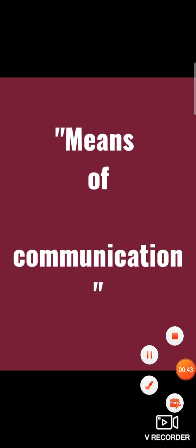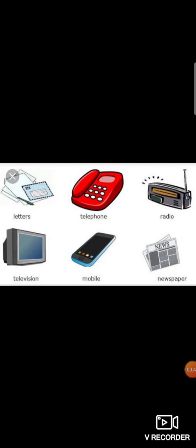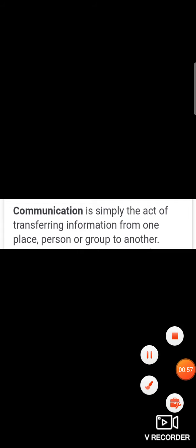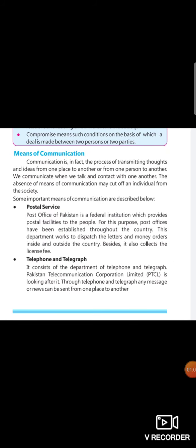Means of communication includes mobile phone, telephone, letters, radio, television, newspaper. Communication is simply the act of transferring information from one place, person or group to another.